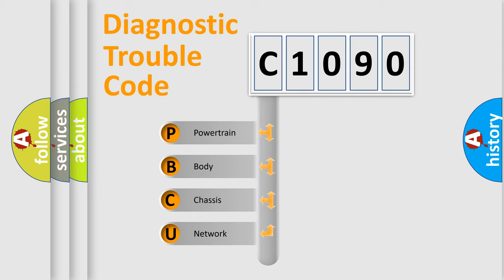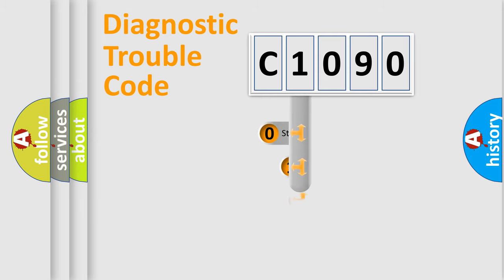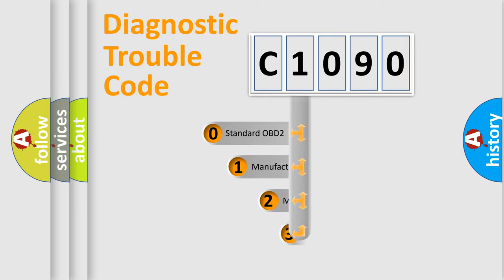We divide the electric system of automobile into four basic units: Powertrain, Body, Chassis, and Network. This distribution is defined in the first character code.